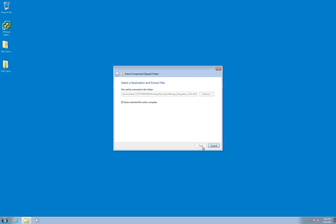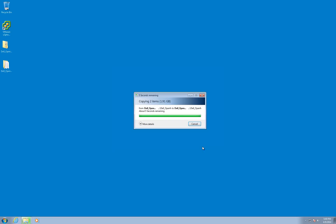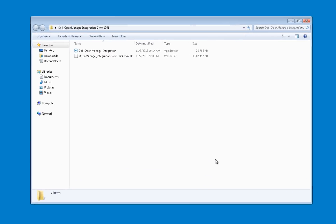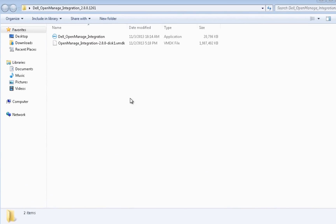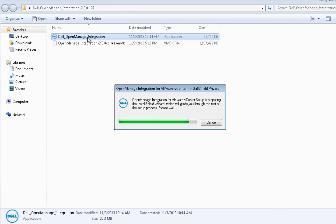You should have the Dell OpenManage Integration for VMware vCenter installer executable and a VMDK file. Launch the installer application.